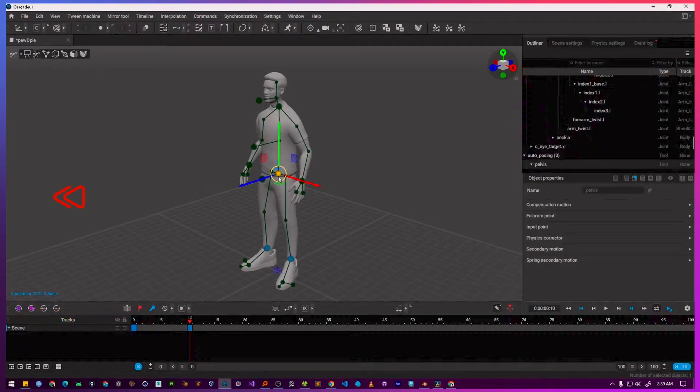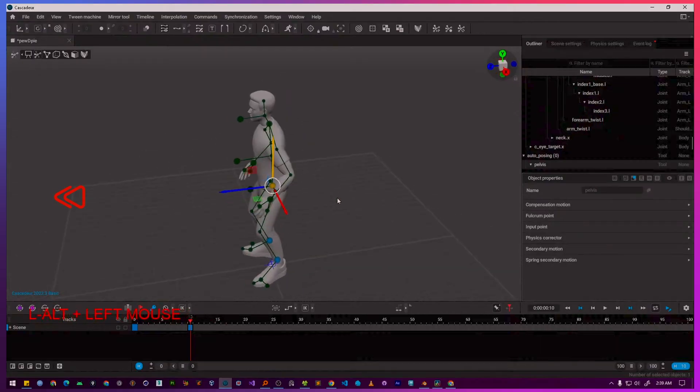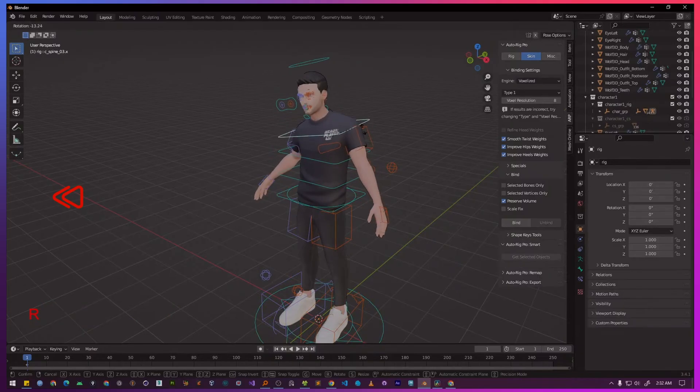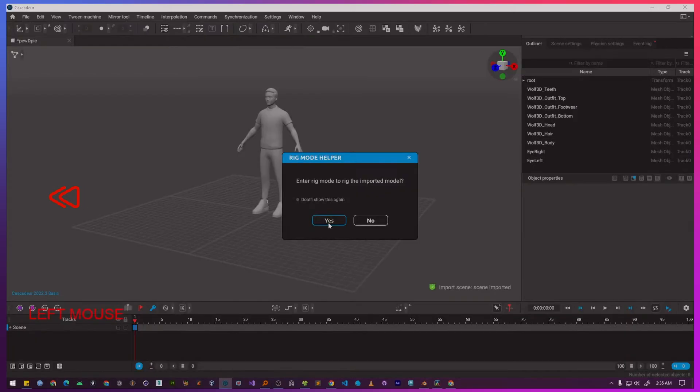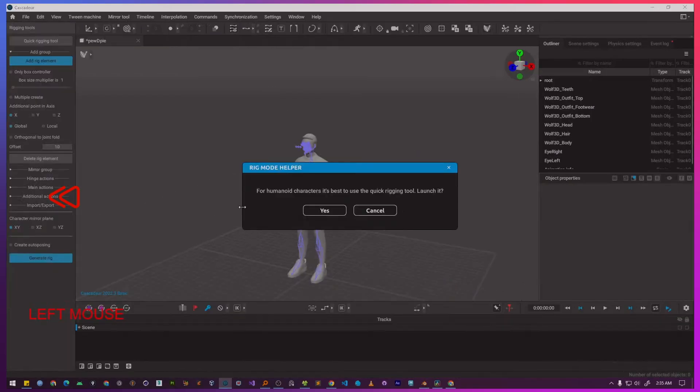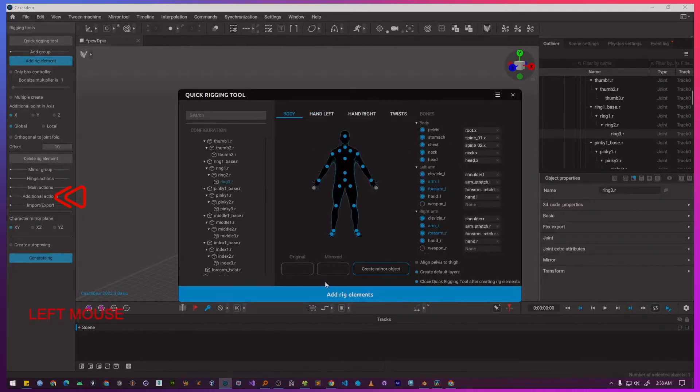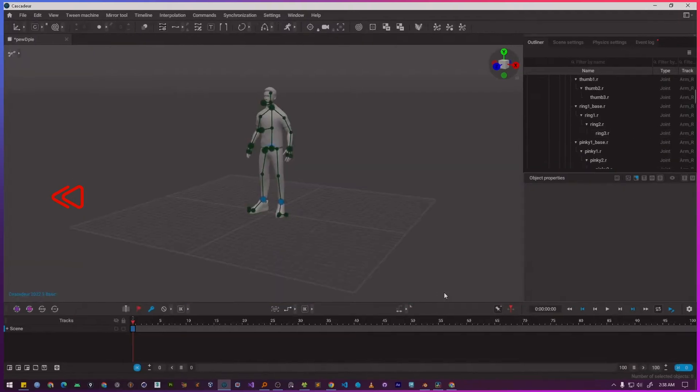We'll be starting exactly where we left off. To recap, in the previous tutorial, we rigged a character in Blender using Autorig Pro. We imported it into Cascadeur and then used Cascadeur's quick rigging tool to prepare it for animation.